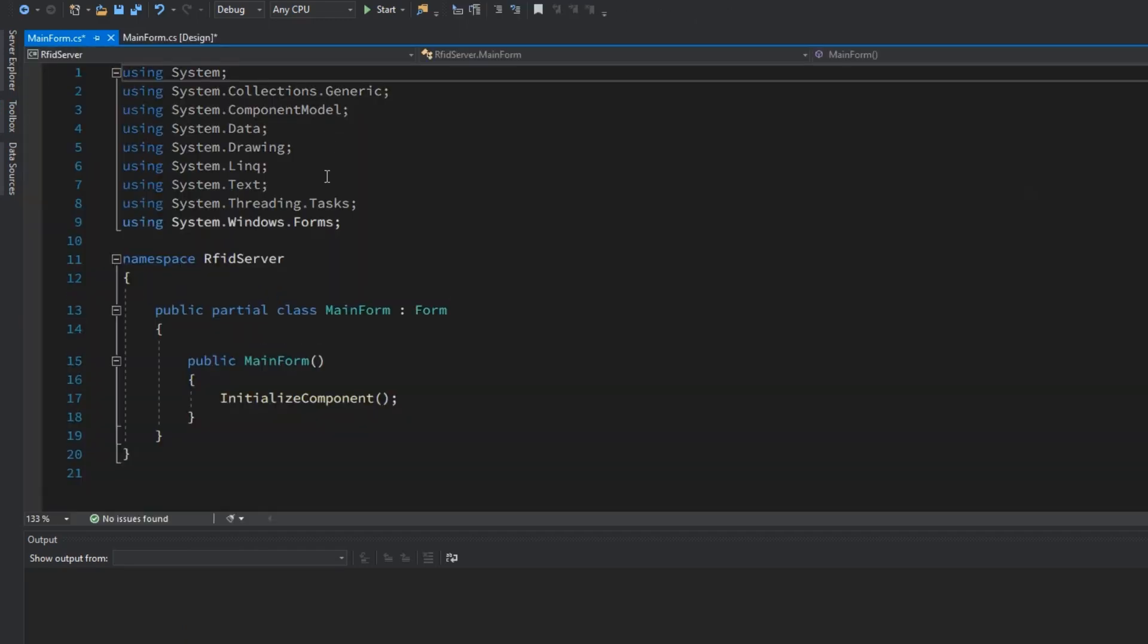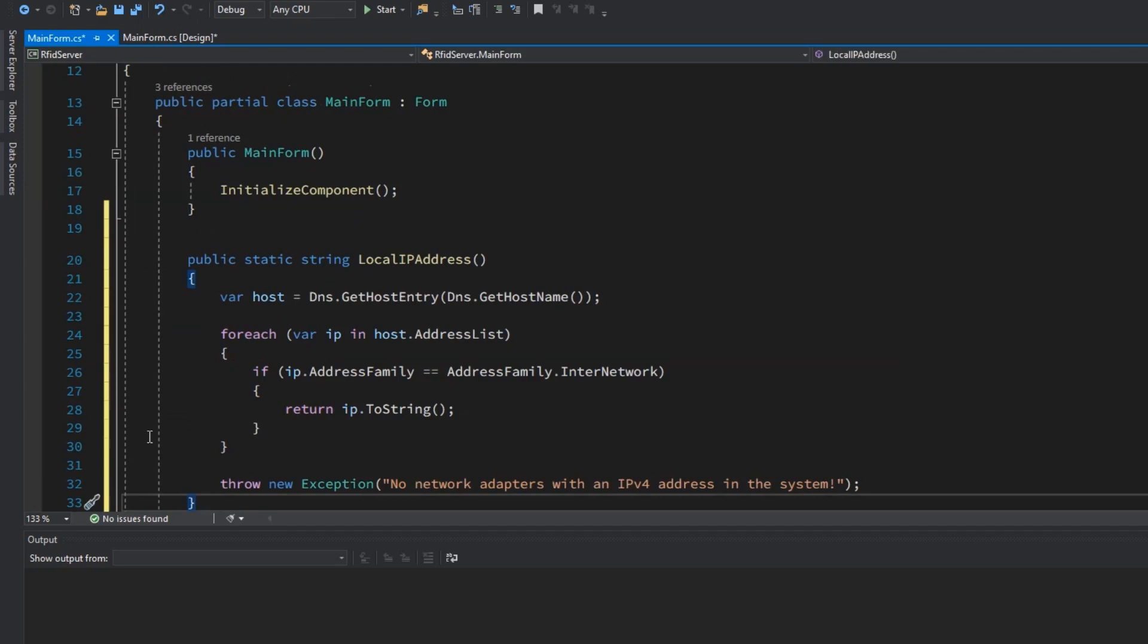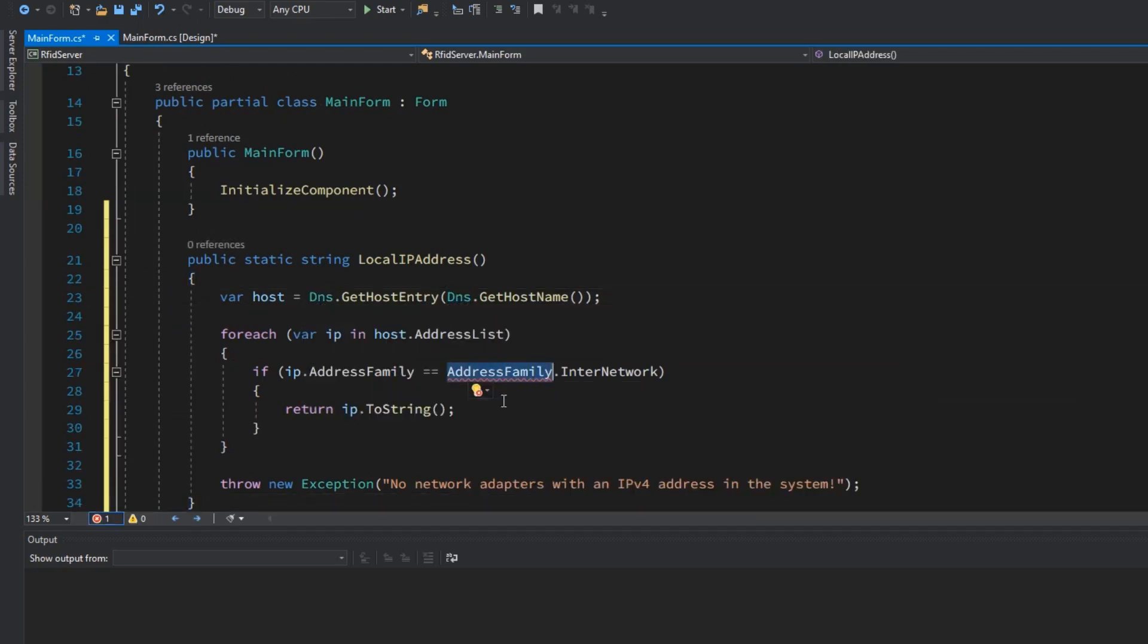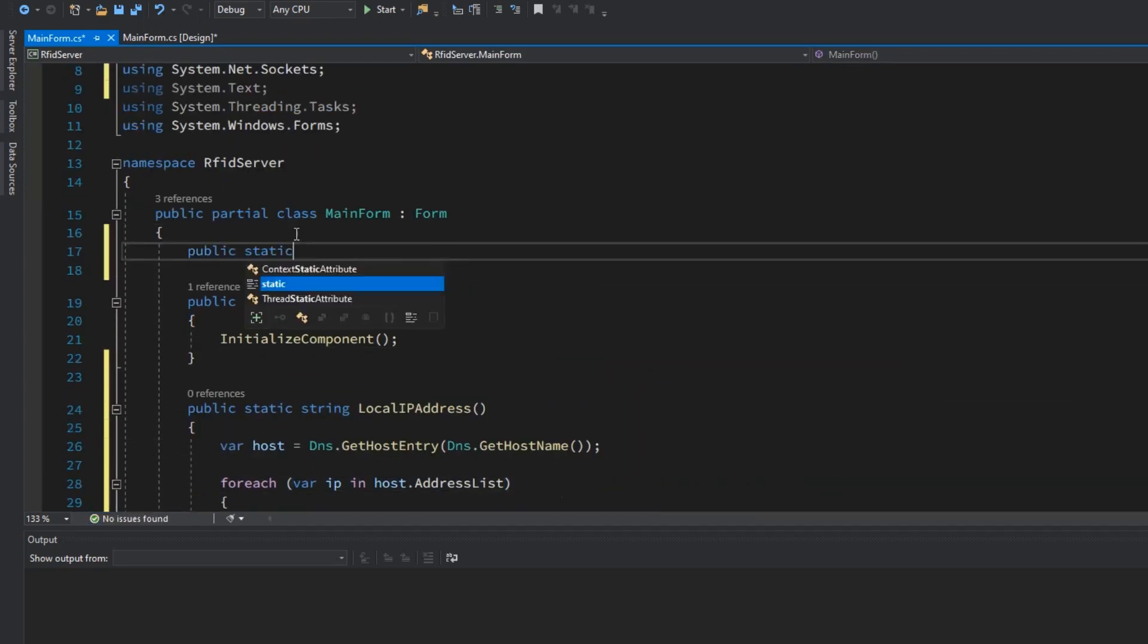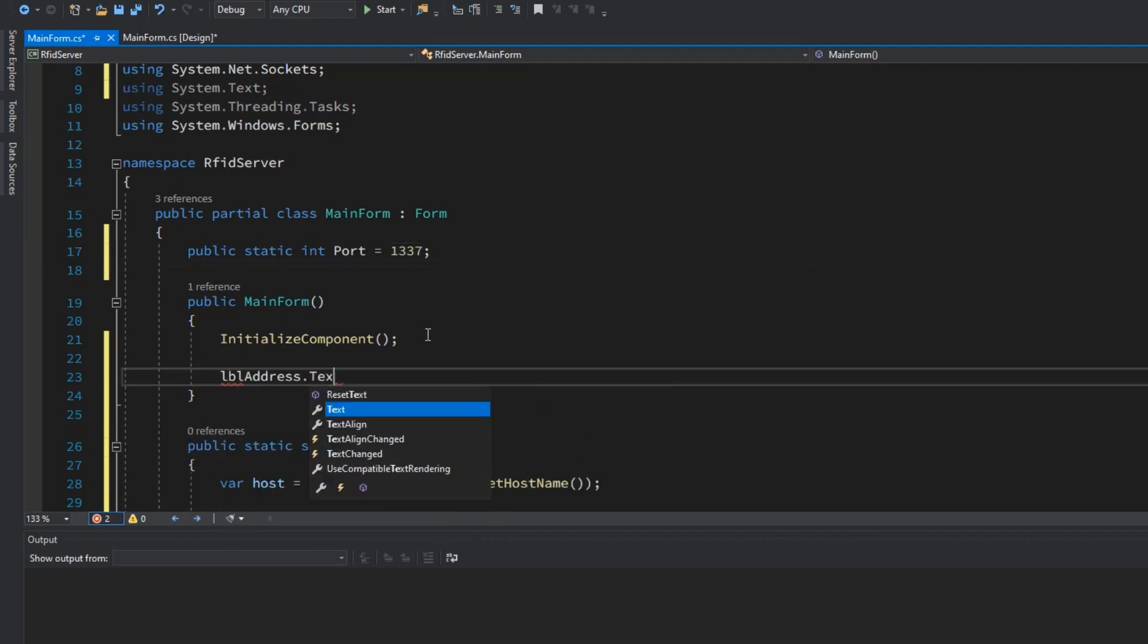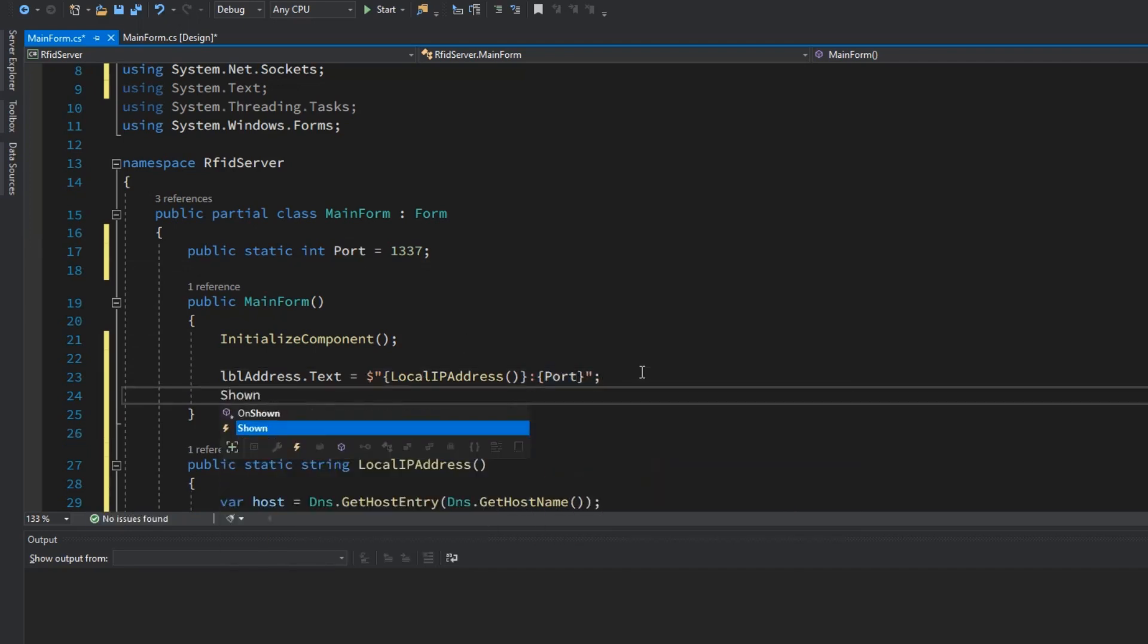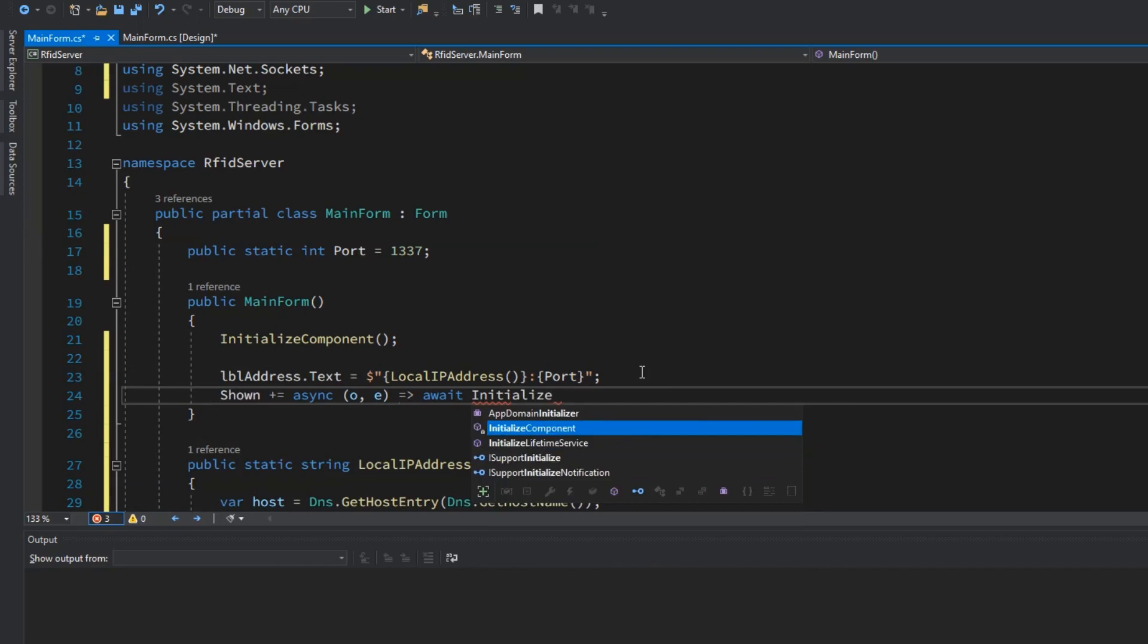Right click on the form and then click on view code. First I will paste helper method for getting local IP address. Now I will define the port of the server and assign the value 1337 to it. In the constructor of the form class I will attach correct value to the address label and after that on the show event call server initialization method.